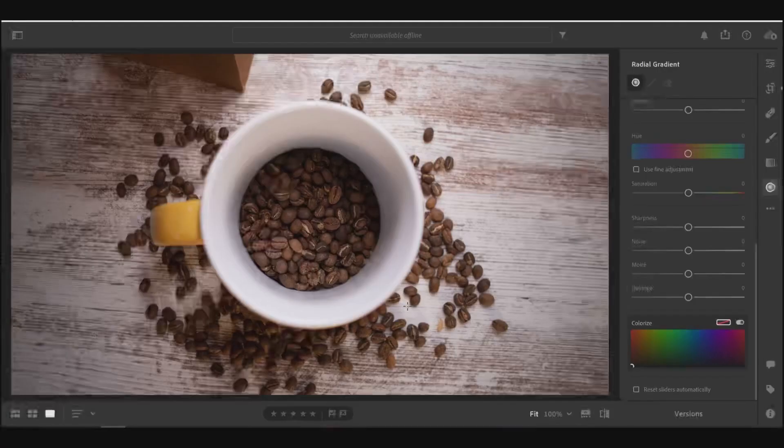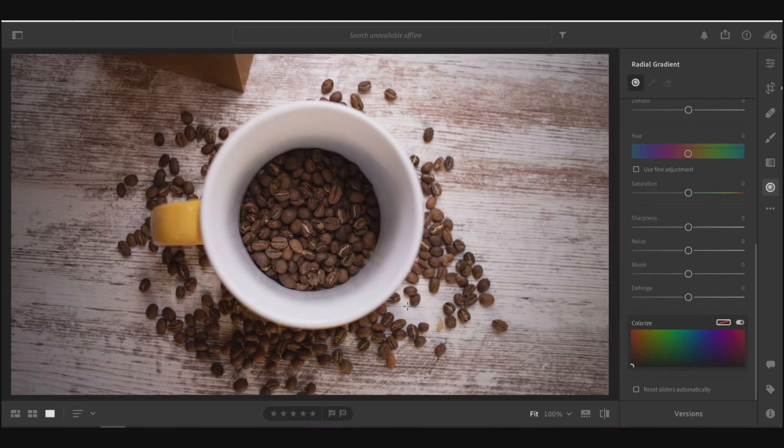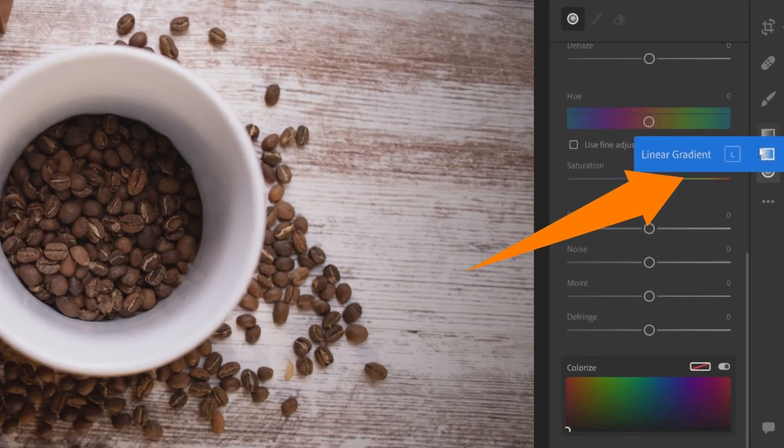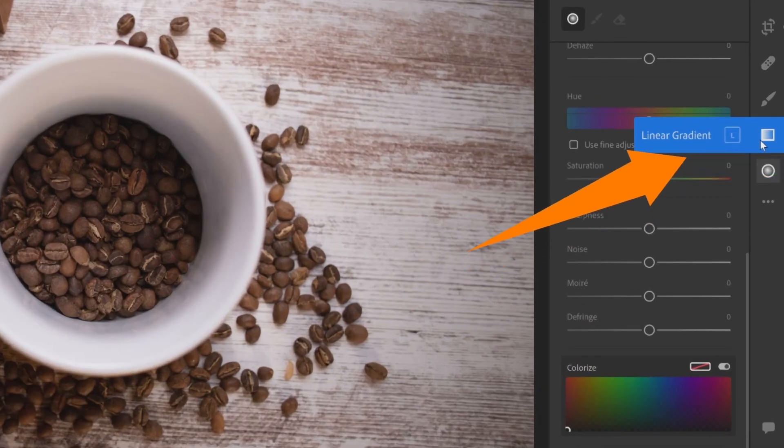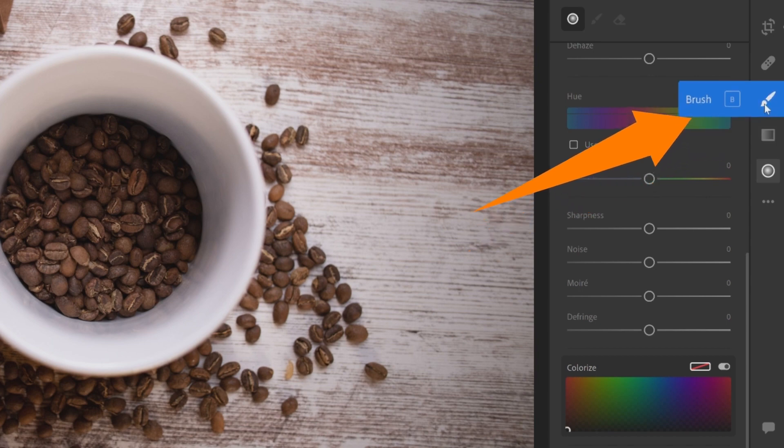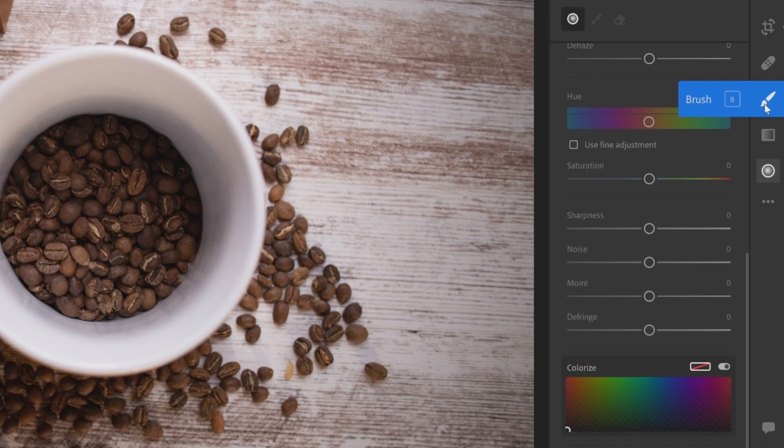So let's go ahead and move on to the next technique that you can use in making local adjustments to the brightness of your photo. So another way that you can make local adjustments to the lighting is by using the gradient tool. There's a radial gradient, there's a linear gradient, and there's also a brush tool where you can just manually brush in which part of the photo you want to affect.